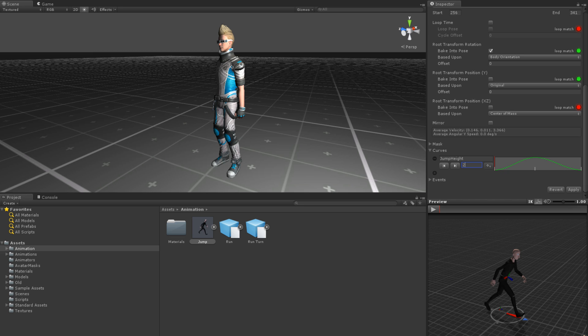To find the value of a curve in a script, we use the getFloat function of the animator component. This function takes either the name or the nameHash of the curve as a parameter. The return value is the value of the curve at the moment the function is called.